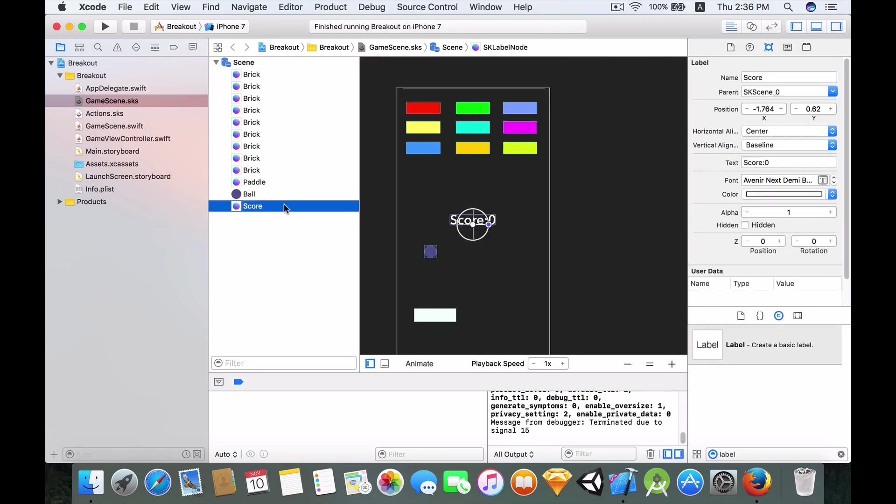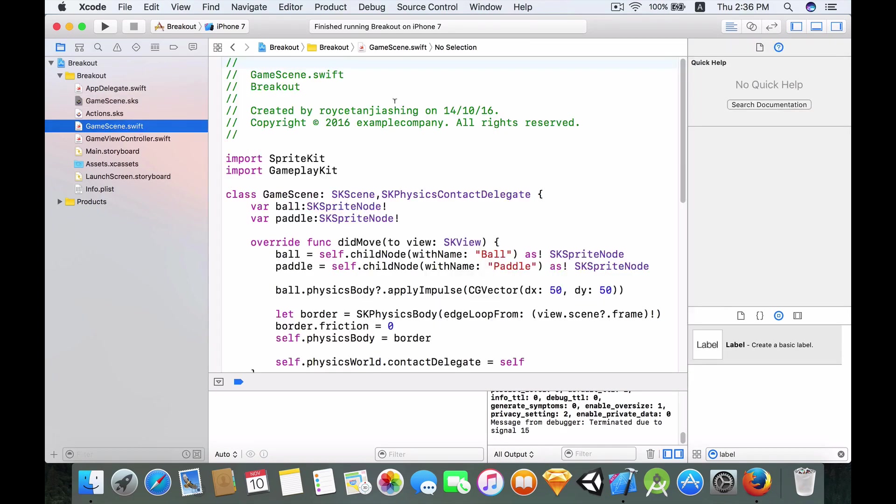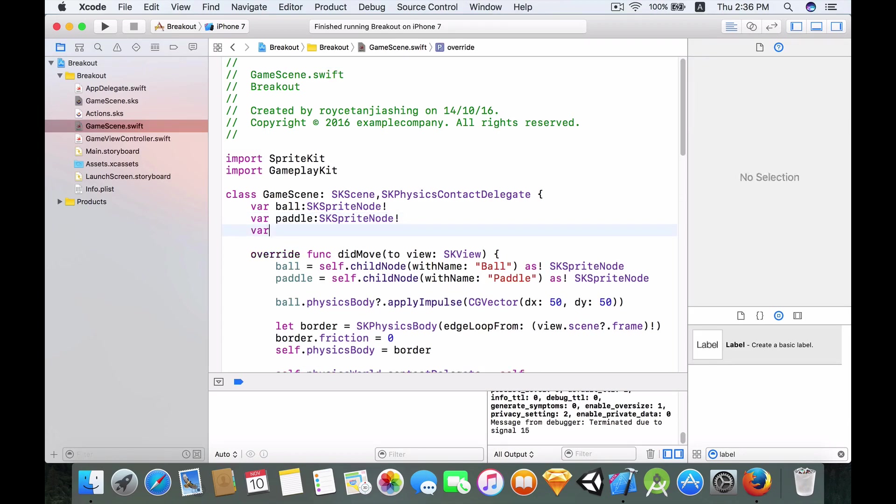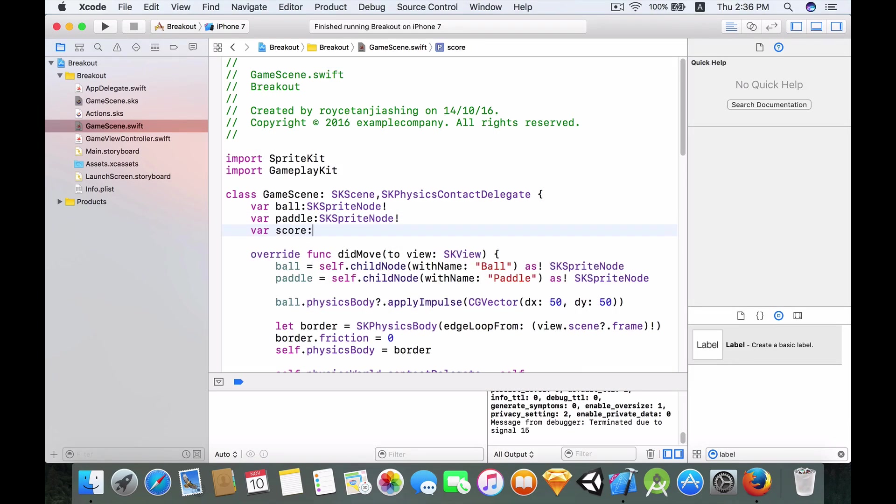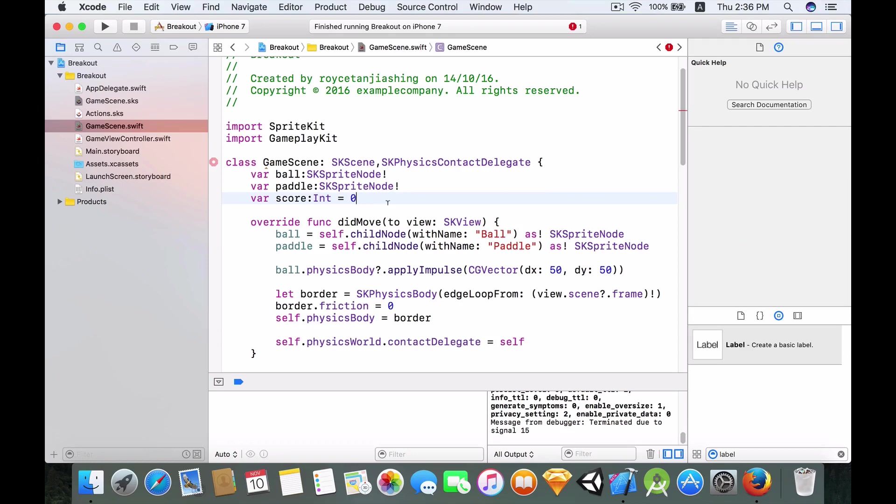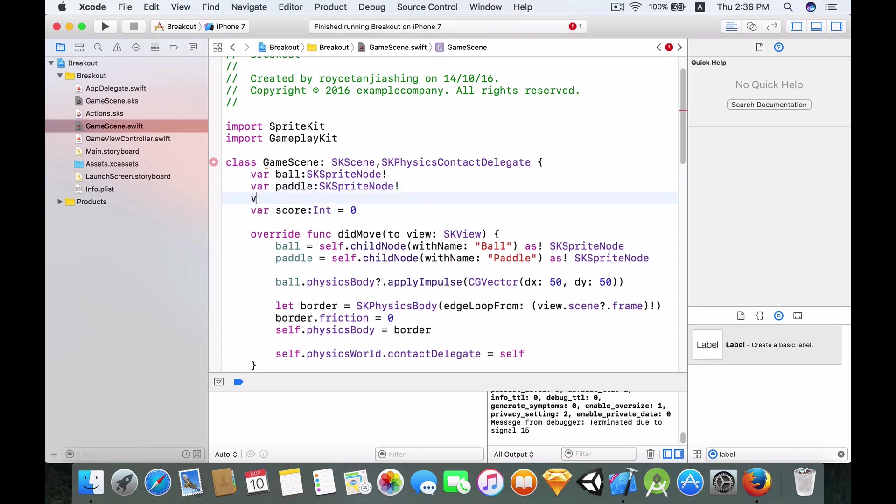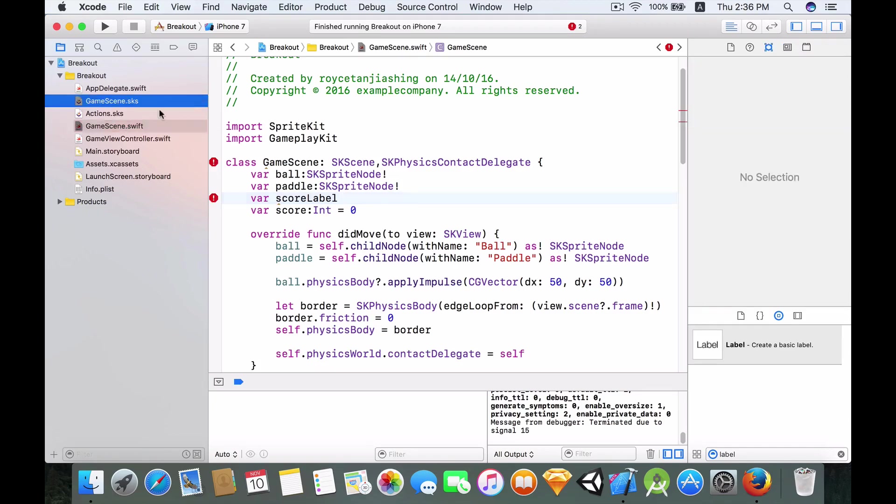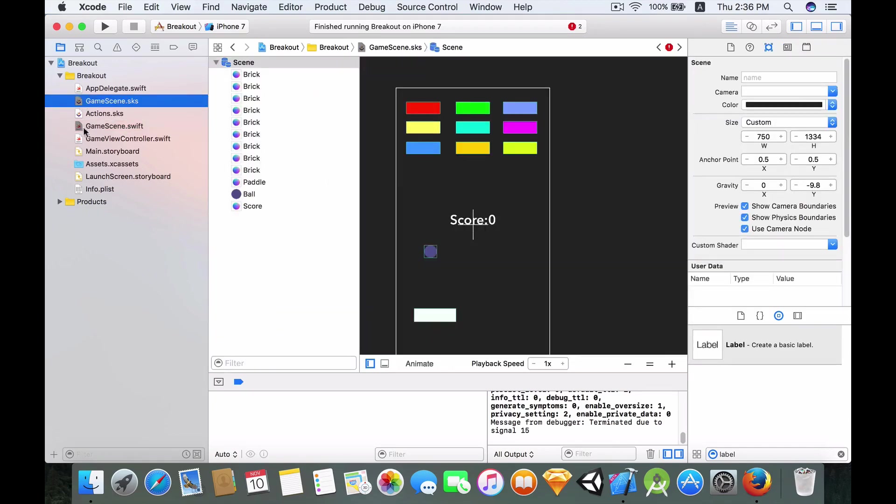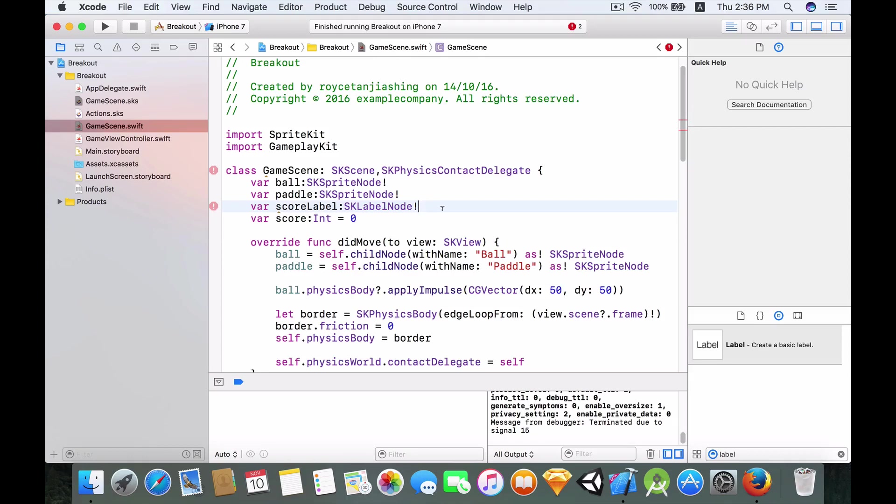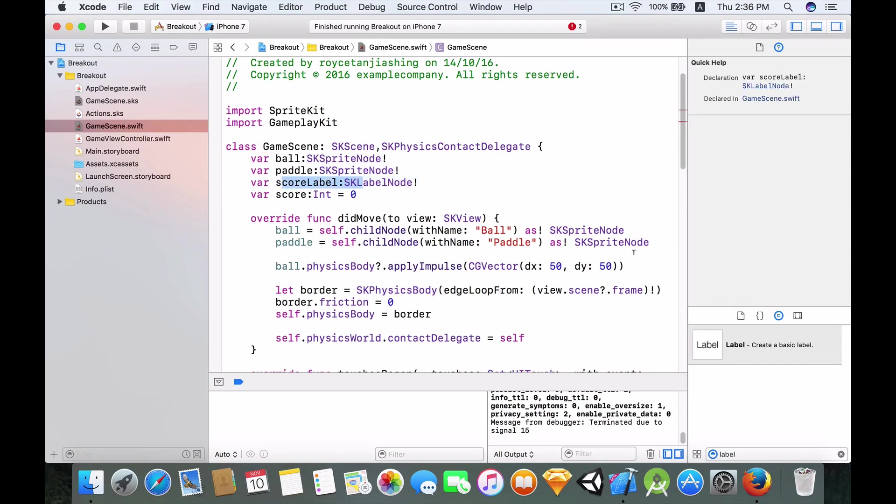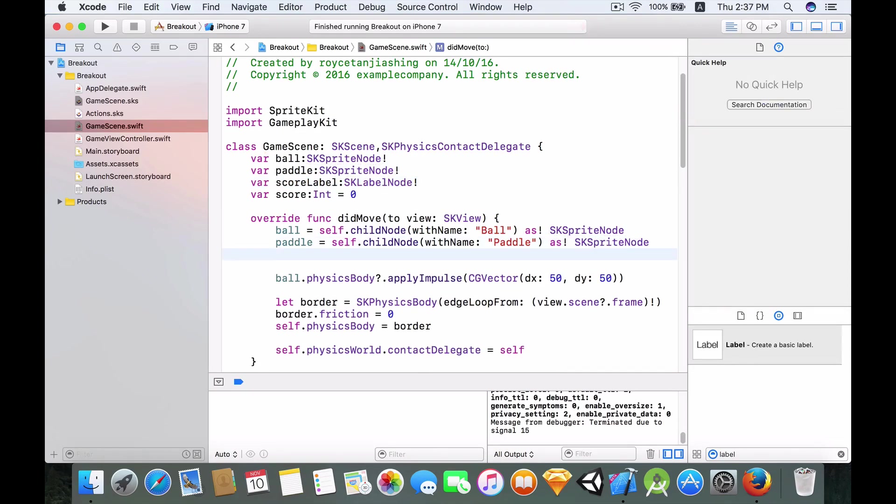Because we have given this a name we are able to use this name so that we can reference it in our code later on. So let's head back to our code and let's have a variable that will contain all the score. Score of type Int and let's say equal to zero. Then we also want to have a score label. This score label will be a reference to the label node over here. Equals to, colon SKLabelNode. And I want to give this score label a value in the didMoveToView function. So over here, scoreLabel equals to self.childNodeWithName, and remember the name that we gave is score with a capital S, as SKLabelNode like so.